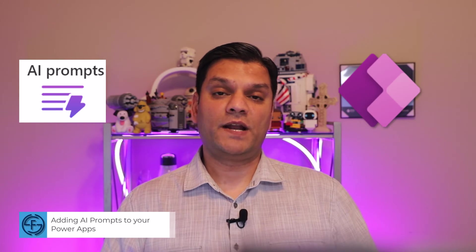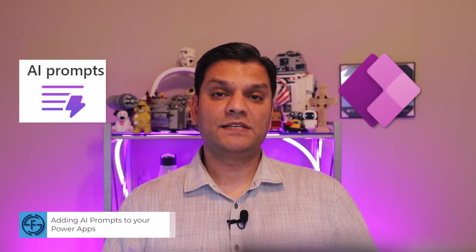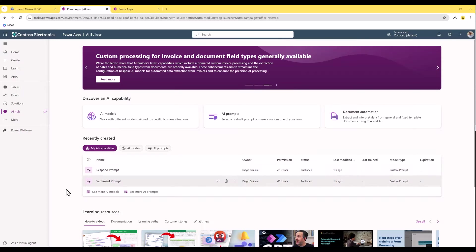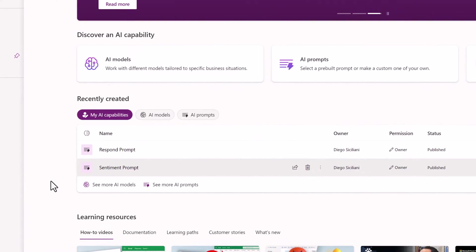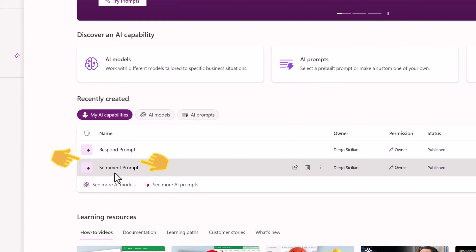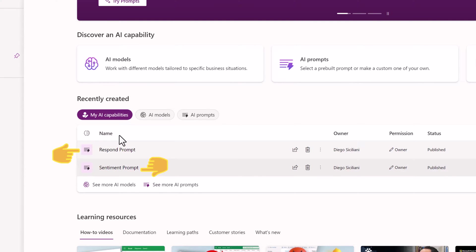Hey everyone, my name is Daniel and in this video we're going to look at adding AI prompts to PowerApps Canvas apps. This can be done for either new apps or your existing Canvas apps. The first thing I'll walk you through is how to build two AI prompts — one is called Sentiment and the other one is Respond.